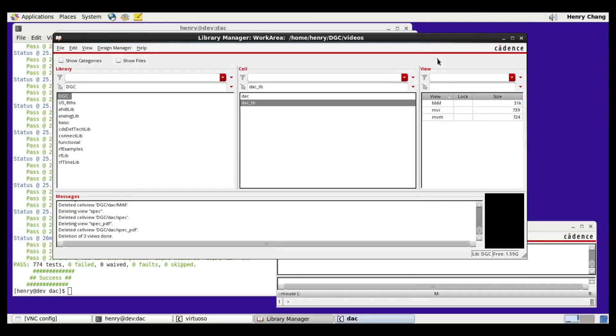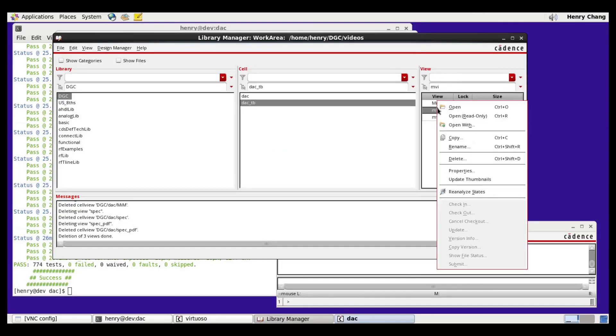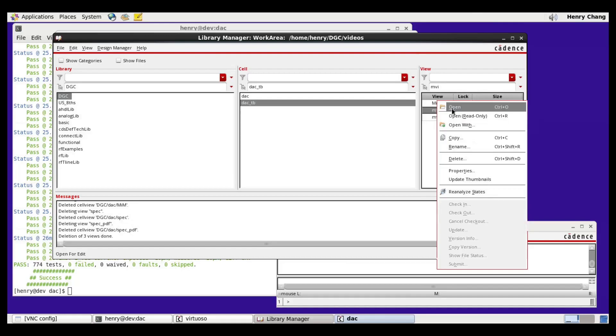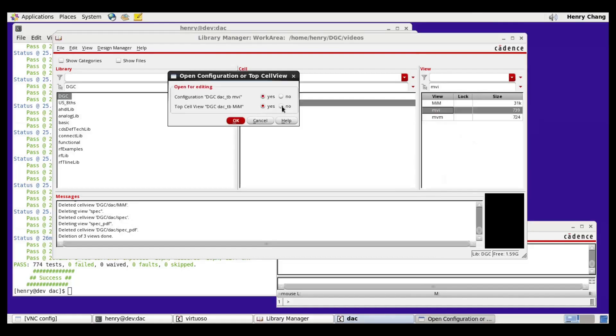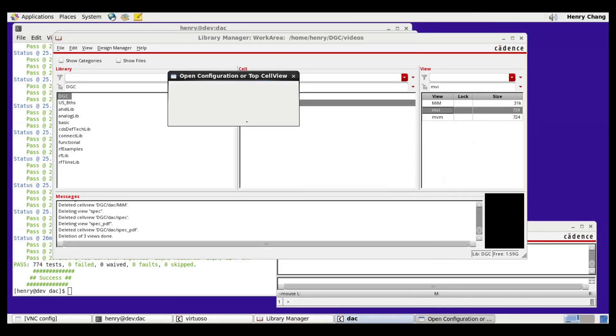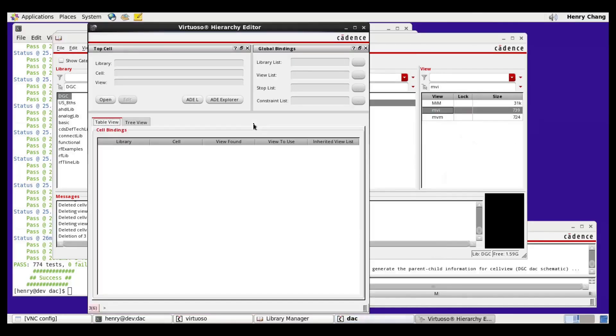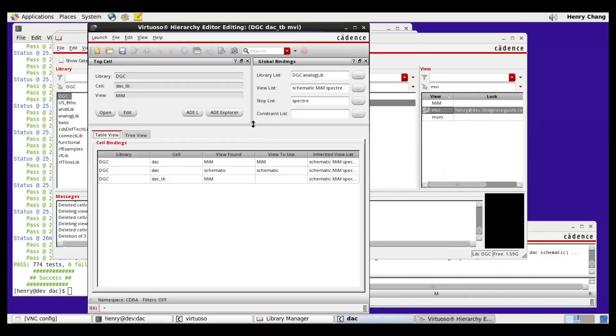I can also run the simulation from inside Cadence, so let me show that. I'll open the mvi-config view. I'll launch ADEL.